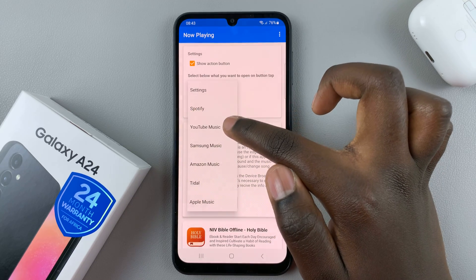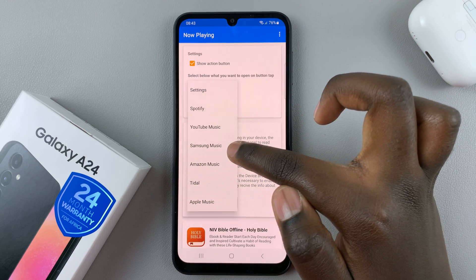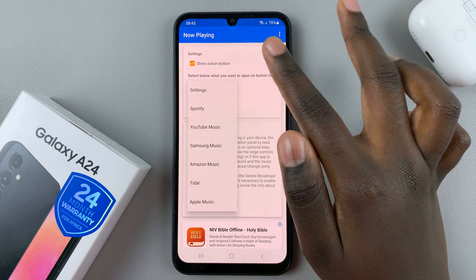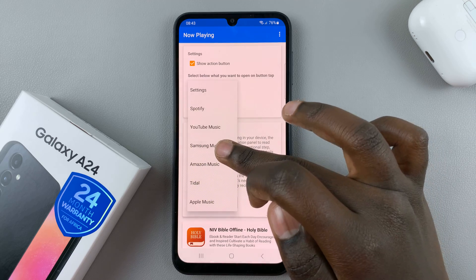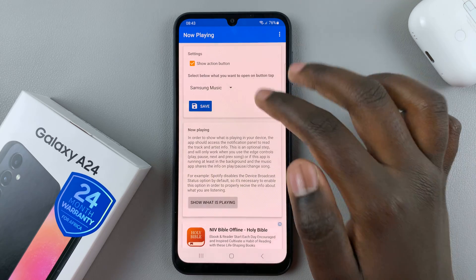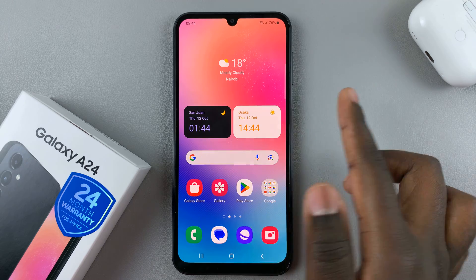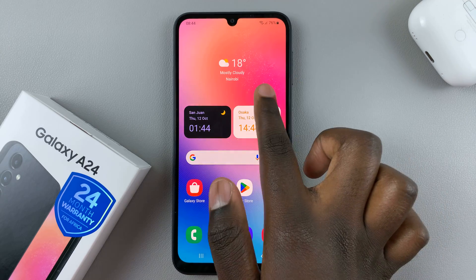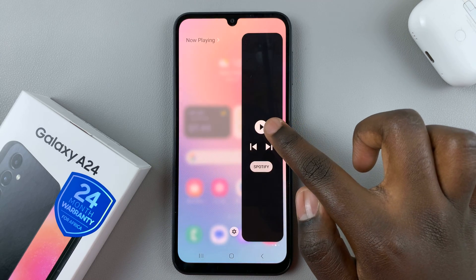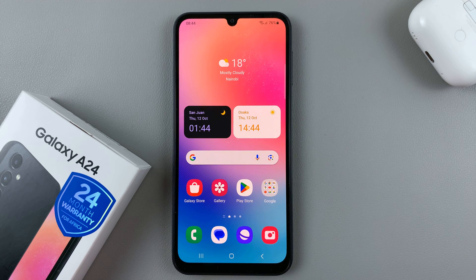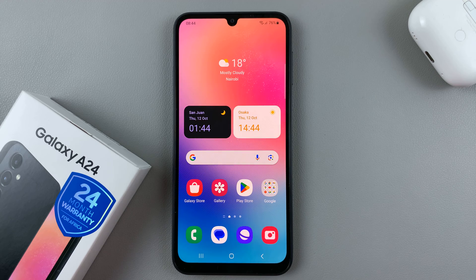You have YouTube Music, Samsung Music, Amazon Music, or Apple Music. Let me choose Samsung Music. So every time I play a song on Samsung Music, all I need to do is press on this play button and it will open Samsung Music. Thank you for watching — if you have any questions or comments, leave them down below and we'll get back to you.